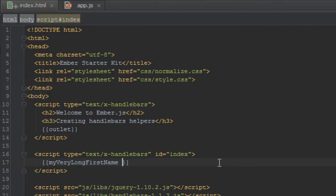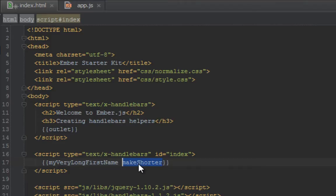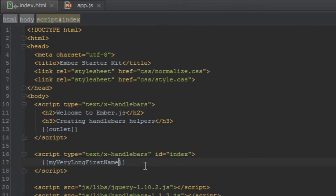We can create a helper called make shorter, and when we pass that here, it will automatically take this as a value and make the output shorter. But before we do that, let's just see what we get by just outputting this in the browser.